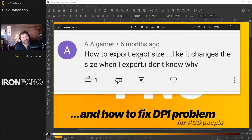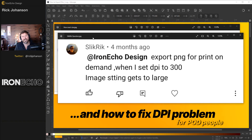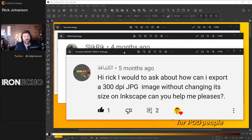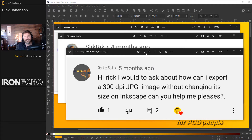How to export exact size — it changes the size when you export, and they don't know why. Or Slick Rick asks about exporting PNG for print on demand: when setting the DPI to 300, the image dimensions get too large. I've seen these questions come up in the comments for months. Here's one more from Al Cash: how to export 300 DPI for an image without changing the size in Inkscape.